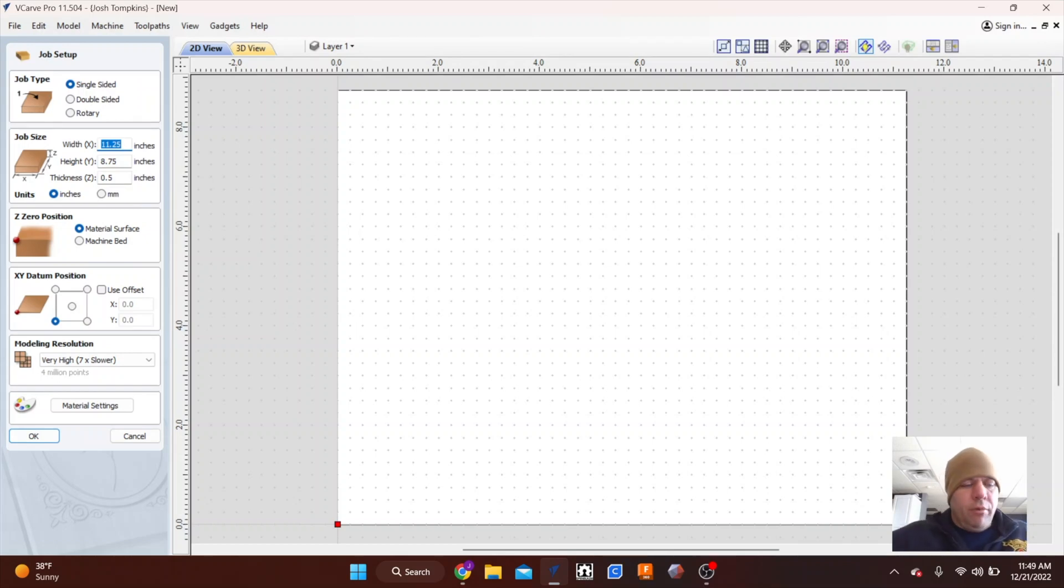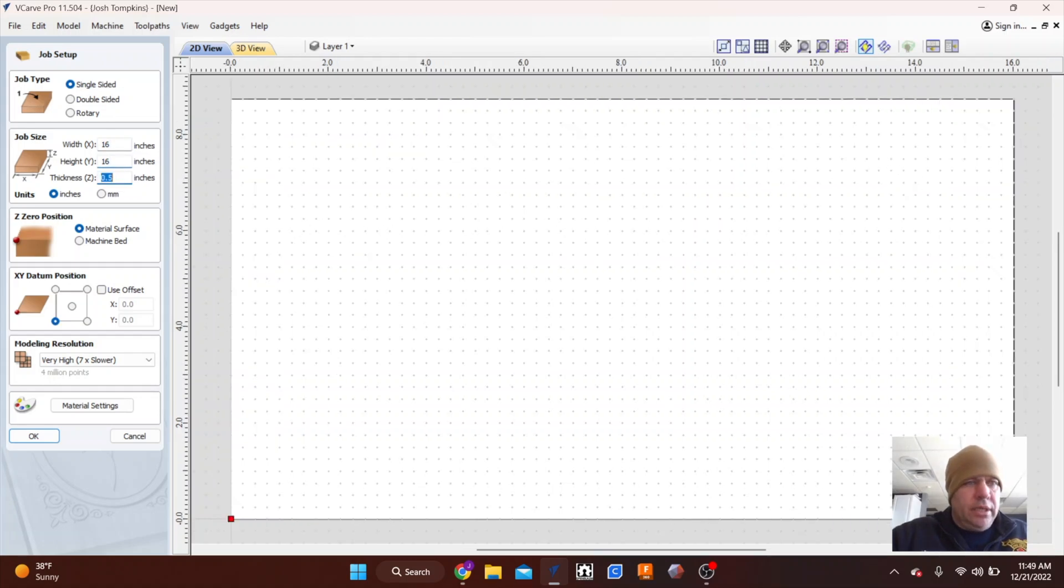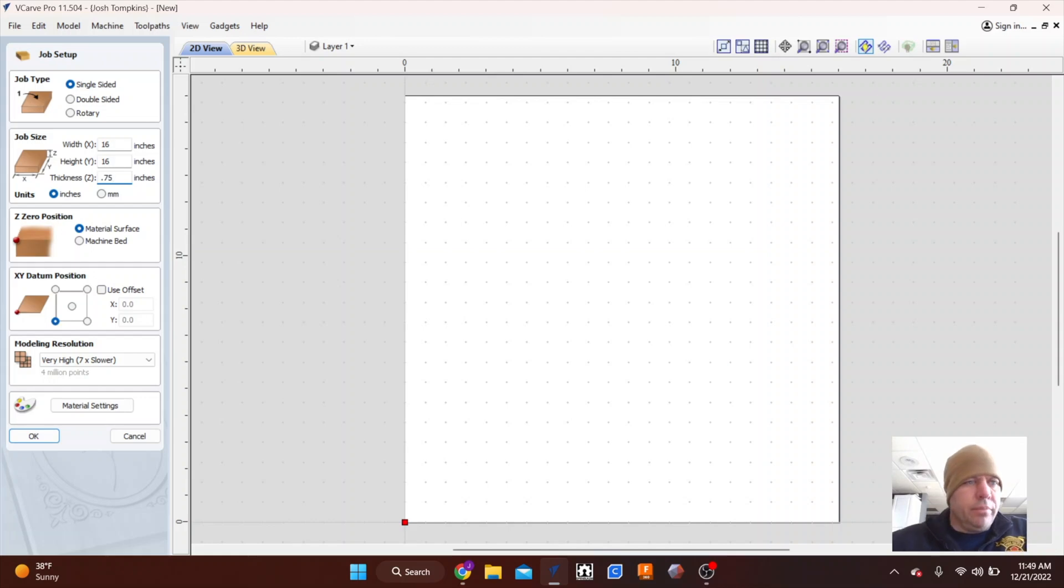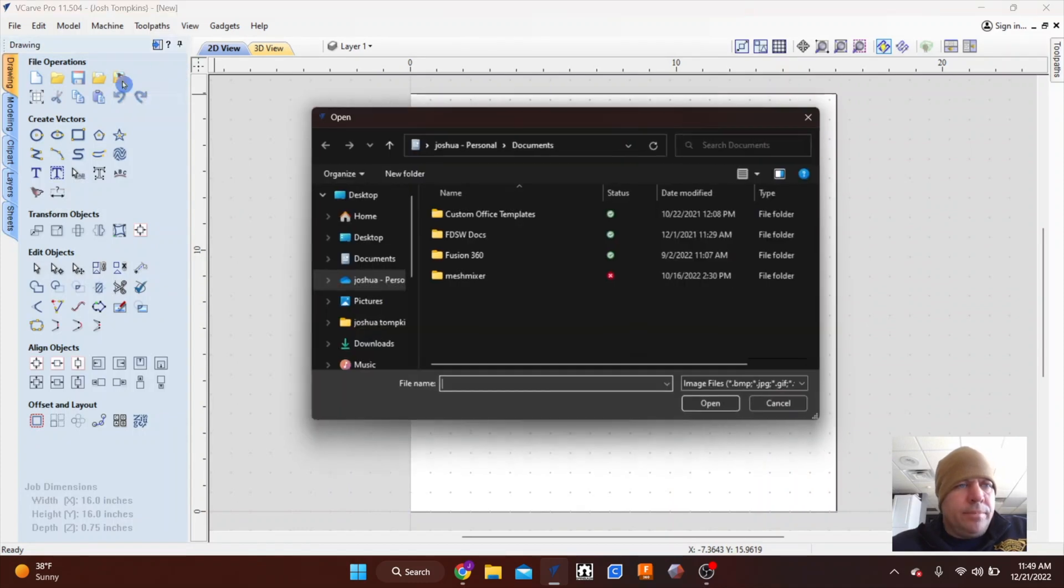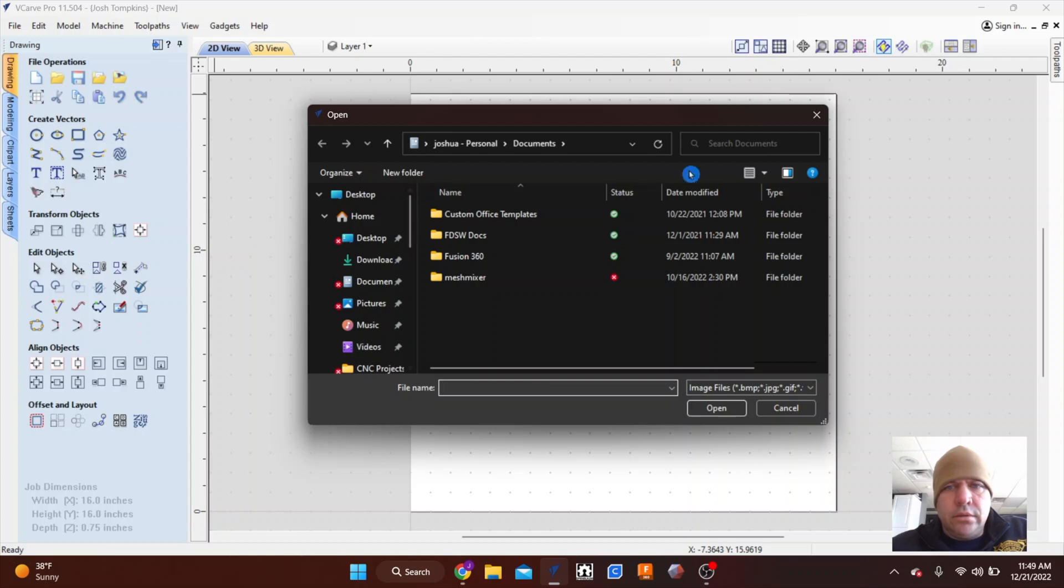Okay, so we can get out of that and open up Vectric. However big you want this thing, I believe for mine I did 16 by 16 on a three-quarter inch piece of Baltic birch plywood.